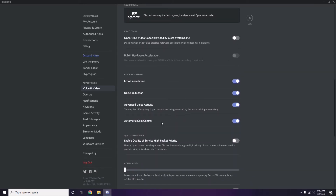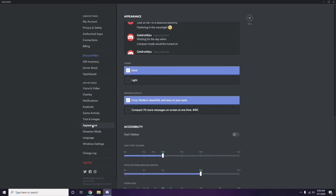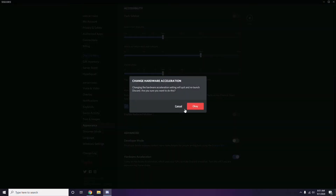Next, go to Overlay — it's below Voice and Video in the sidebar. Click it, then turn off the in-game overlay. It is already enabled in most cases, so you have to disable it. After that, go to Appearance, then Advanced, and disable Hardware Acceleration. Click OK.